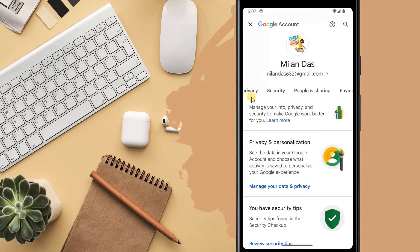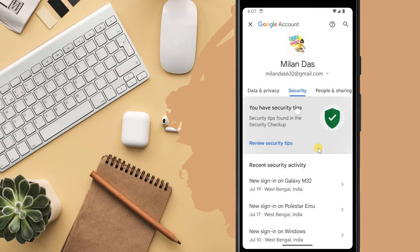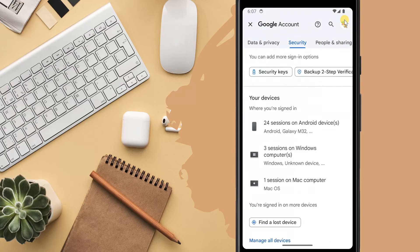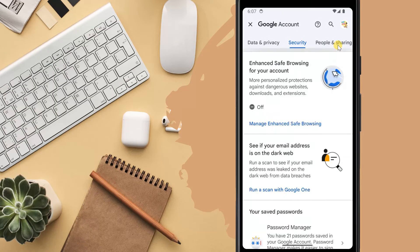Go to the security tab. Now scroll down and select password manager.